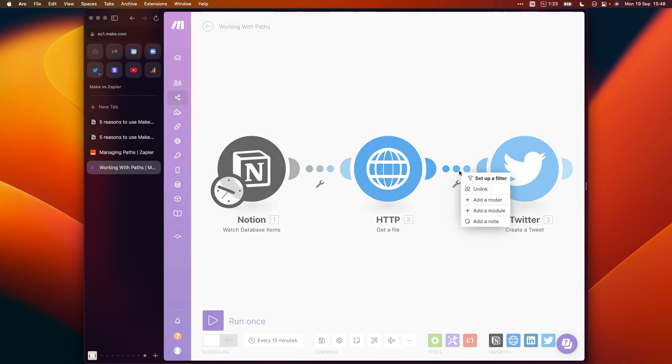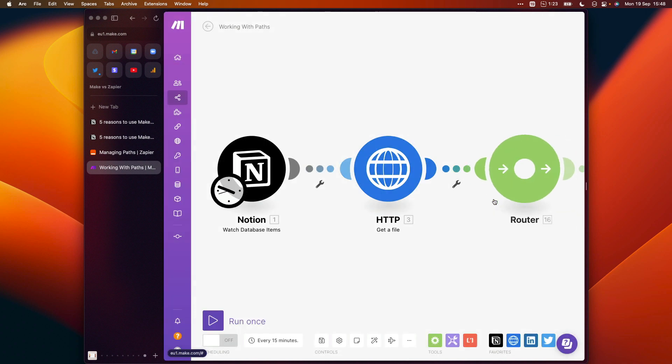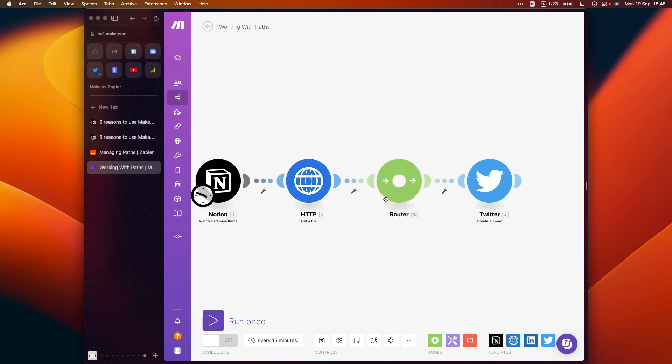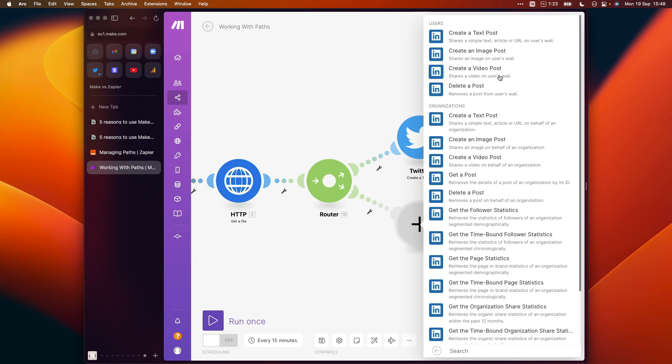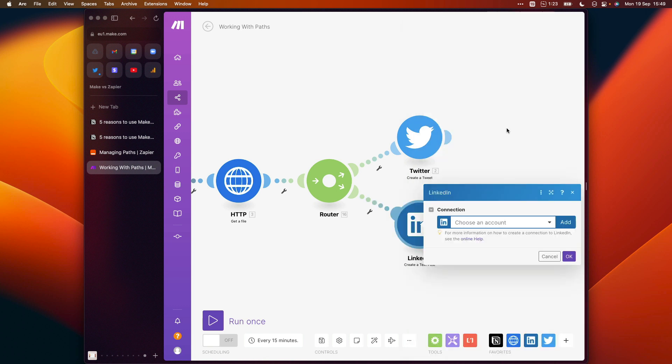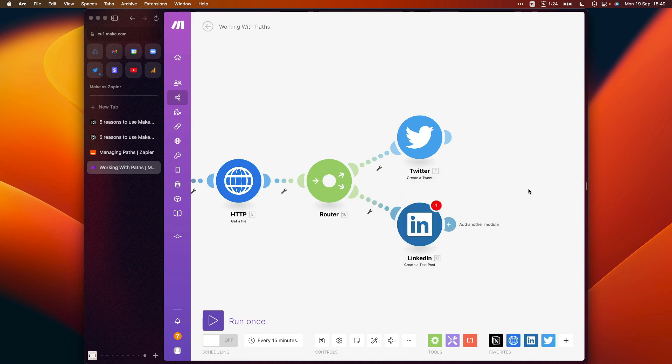Now we can click that router, select LinkedIn as our example, and we can create a post. So if we wanted to add some logic to our scenario here and say if the channel in the Notion database is set to Twitter, then send a tweet. But if it's set to LinkedIn, then create a LinkedIn post, we can do that. There's no need to recreate anything at all.